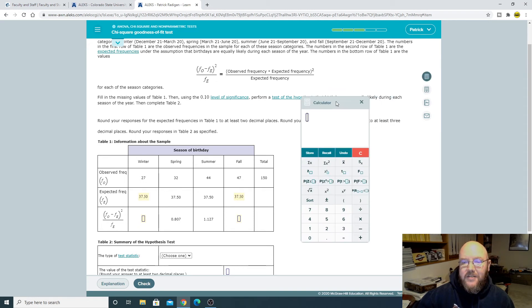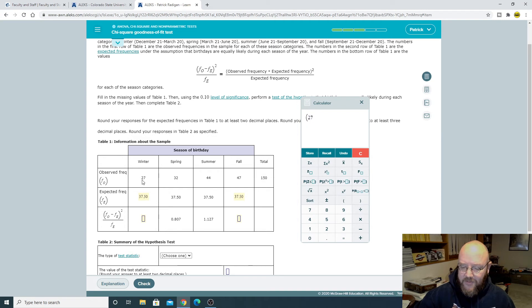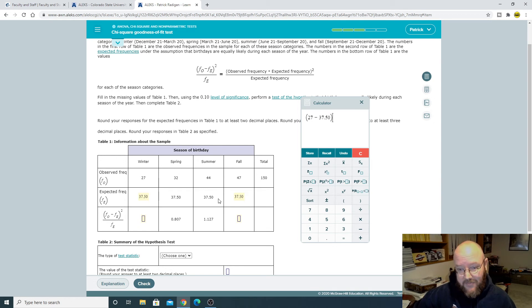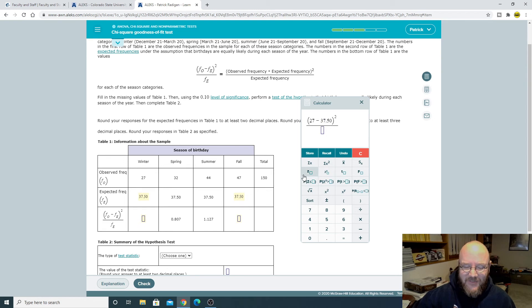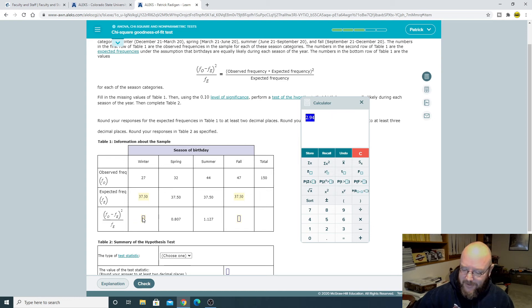to figure out the statistic on each one of these, open parenthesis, take your observed frequency, subtract your expected frequency. And yes, the expected frequencies can be decimals. So the observed frequencies would not be. So the expected frequencies would be. And then just divide that by the expected frequency. There we go. 2.94.